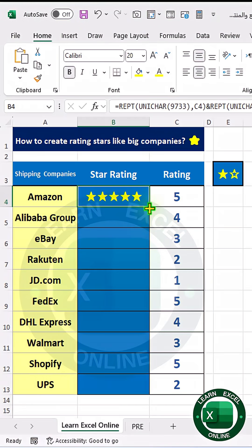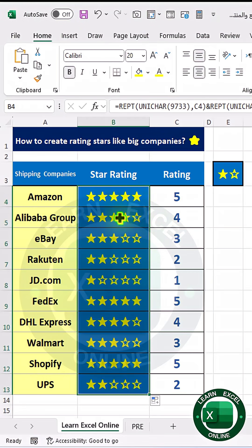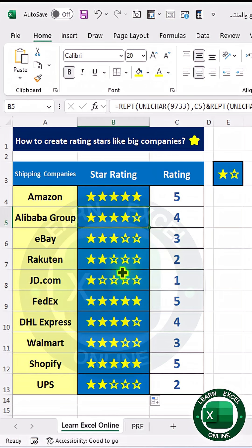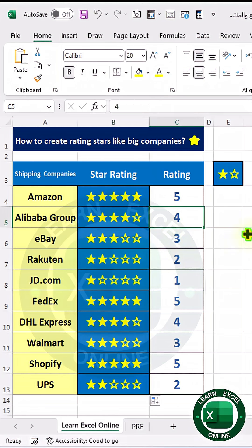On this cell, double-click so that the formula works and applies to the rest of the cells. So the rating four is now showing correctly.